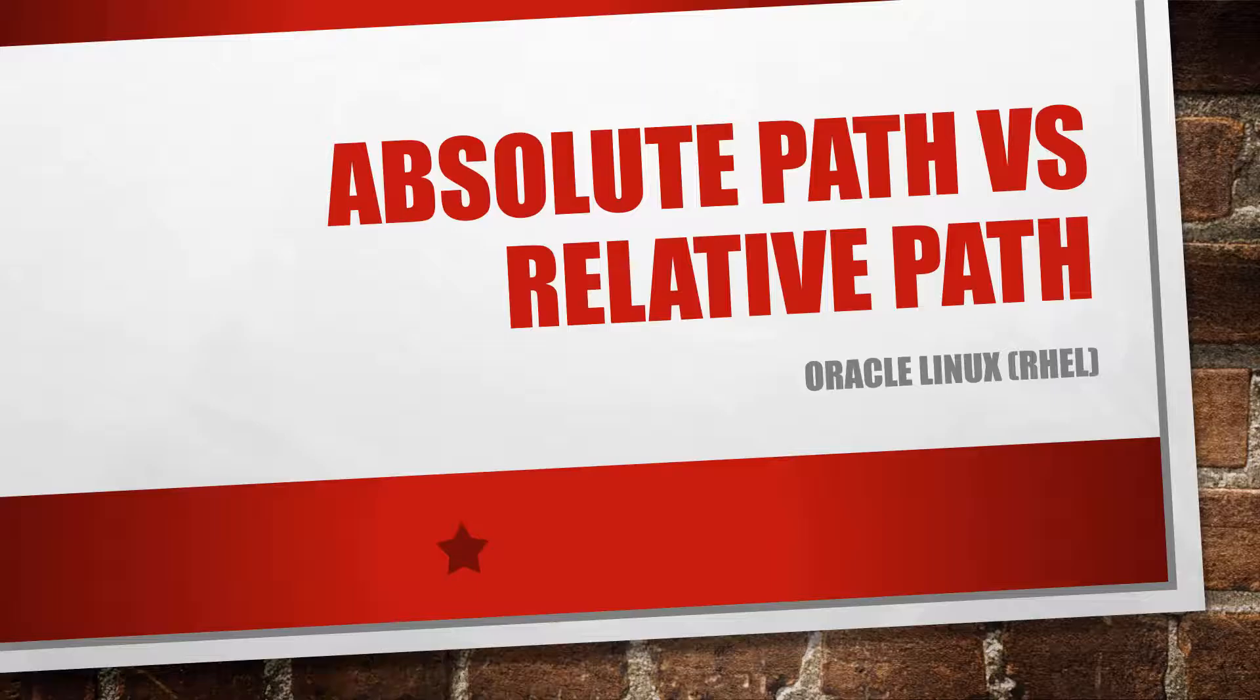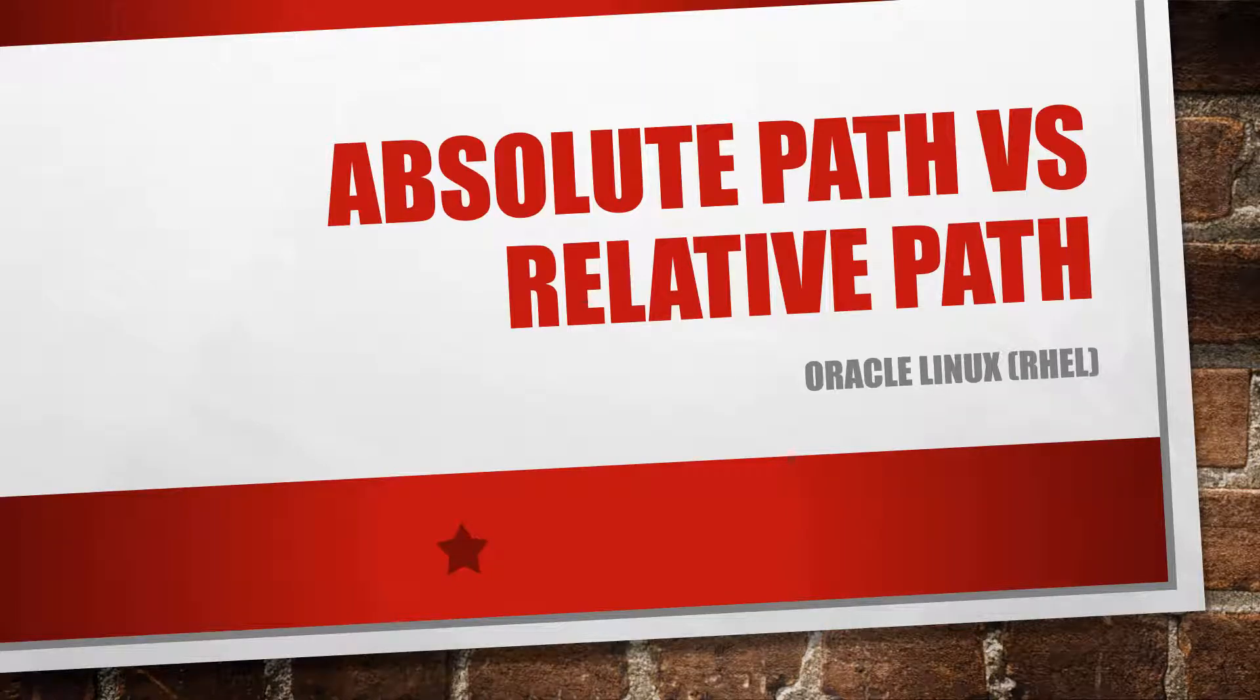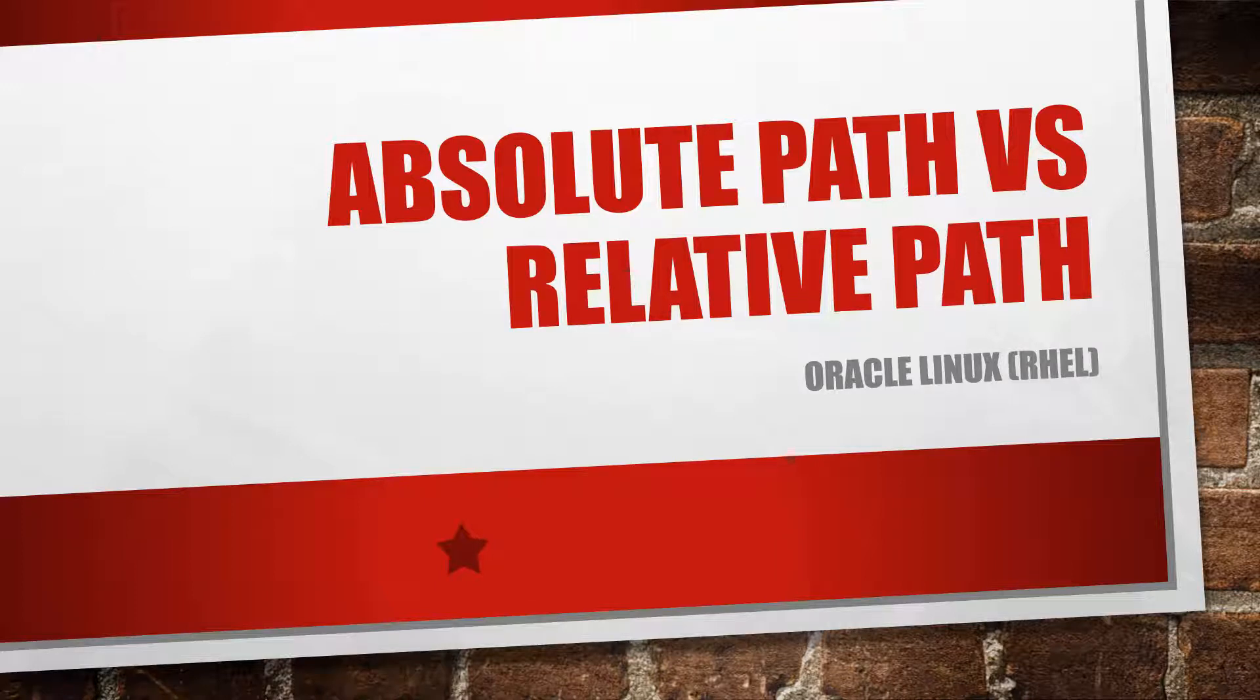Hey YouTube, Marcia Hanna here, or Oracle DBA Girl as some of you know me as, from Online DBA Academy. In today's video I would like to go over Absolute Path versus Relative Path.